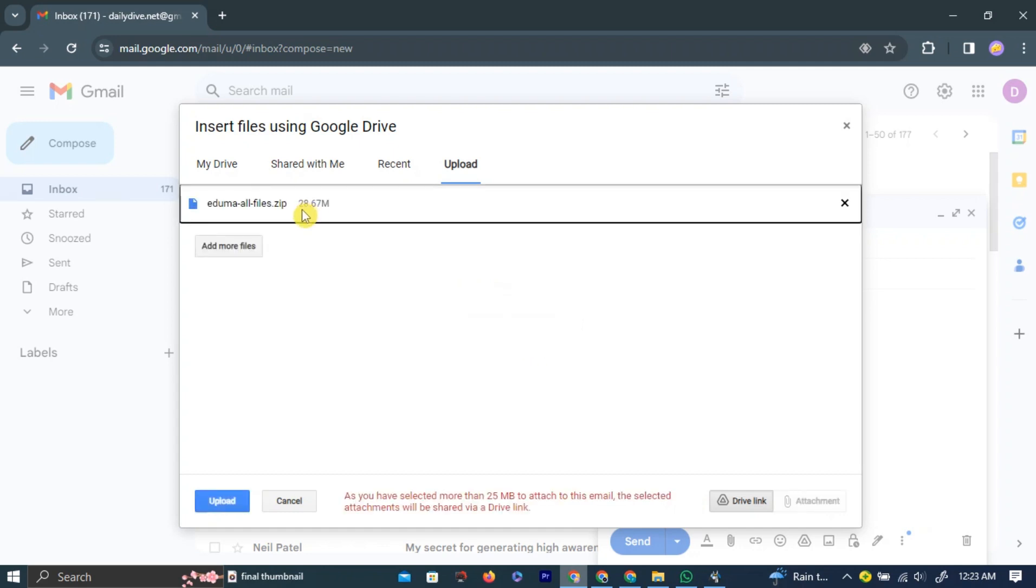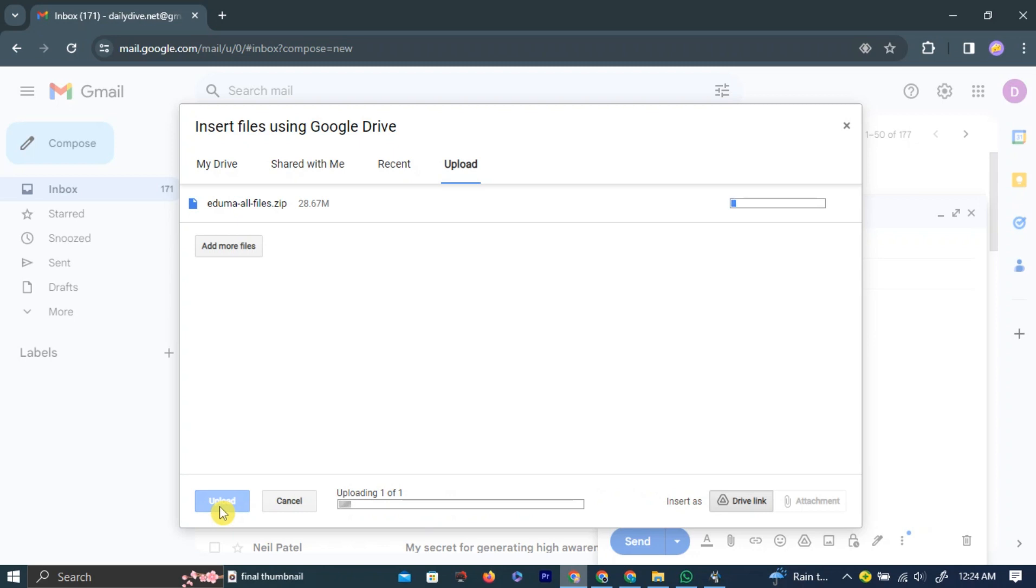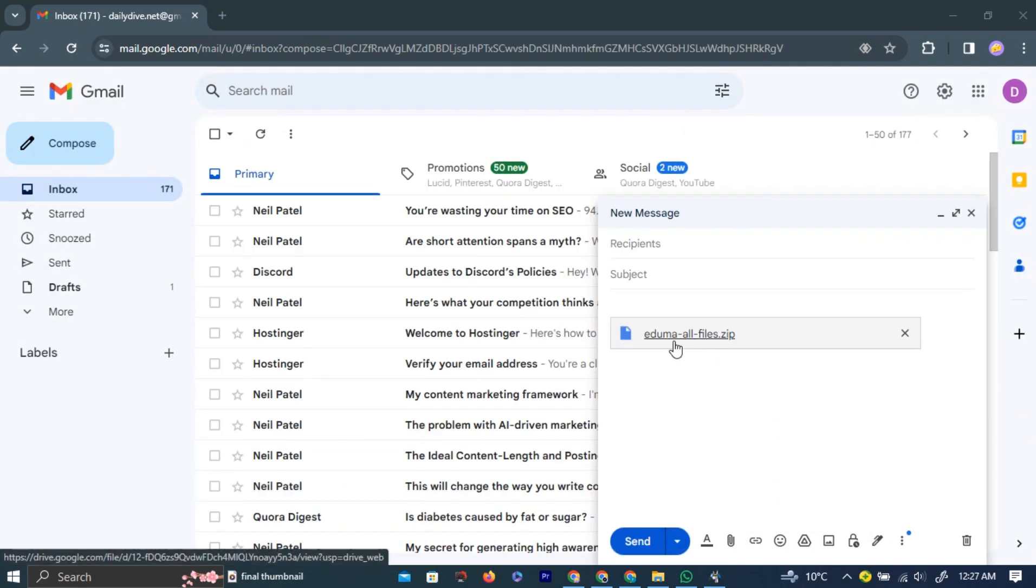After selecting your file, which is bigger than 25 megabit, left-click the Upload button at the bottom left side of the pop-up. Your file will start uploading onto Google Drive. After uploading, it will be automatically attached to your email.